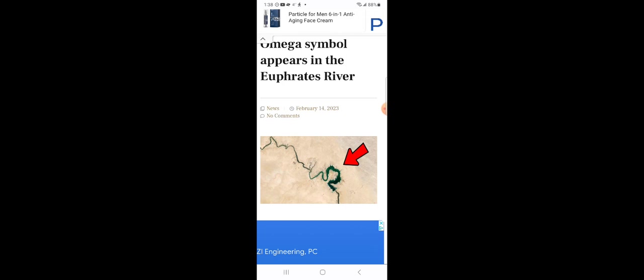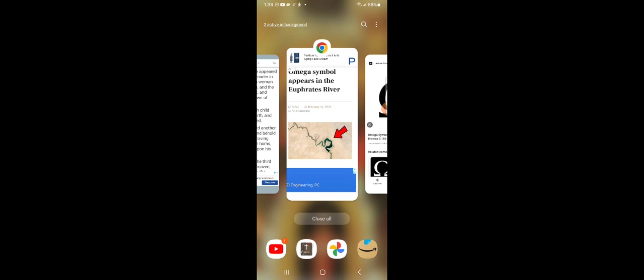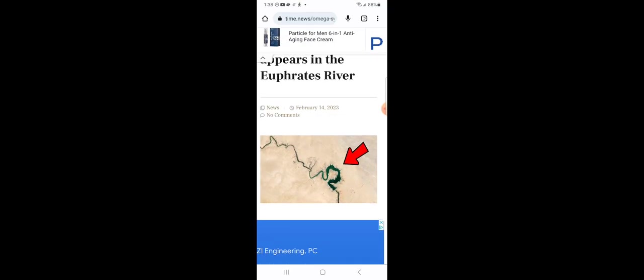This is the Omega symbol right here. The Omega symbol. And what does the Omega symbol represent? It represents the end.